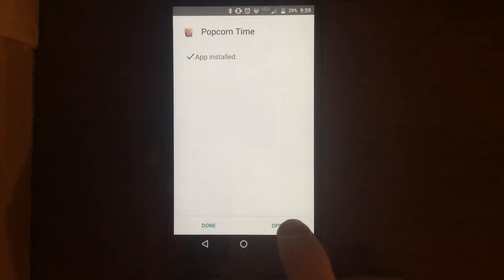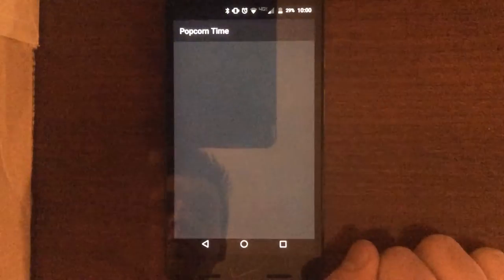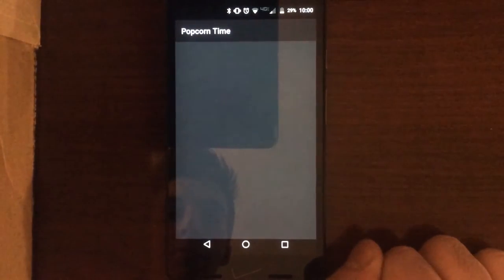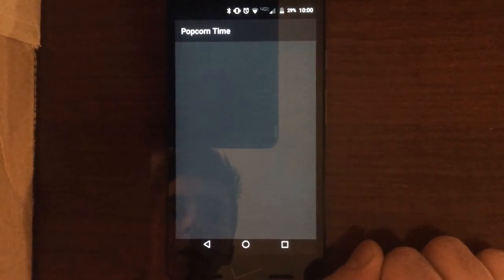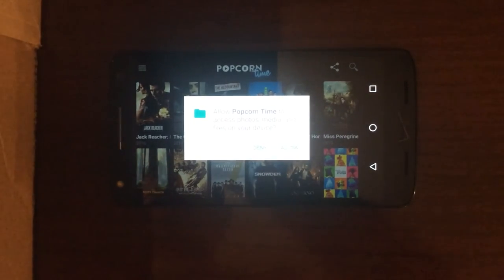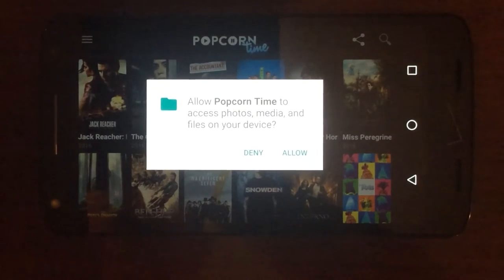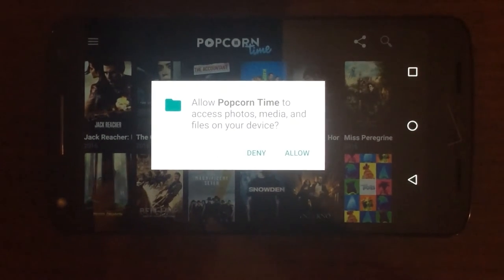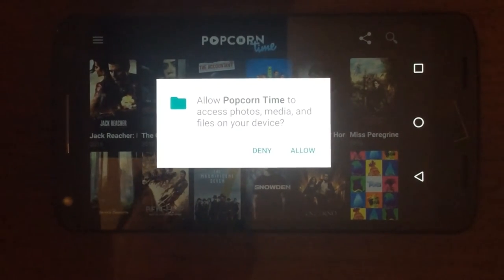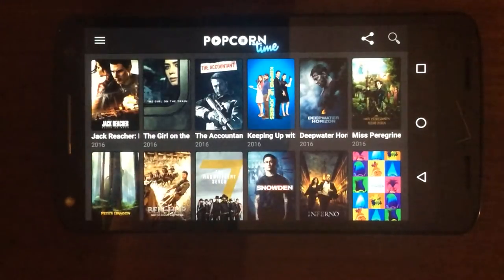The app has finished installing. Hit Open to launch the app. It's going to rotate to landscape, so rotate your device. It'll ask if it can have access to your libraries — just hit Allow.